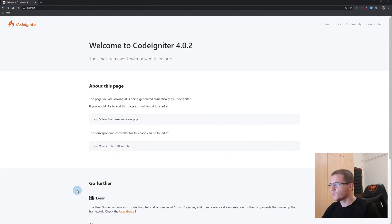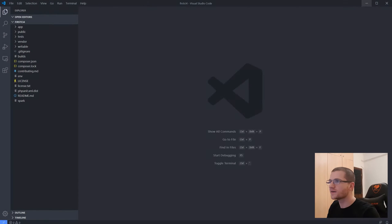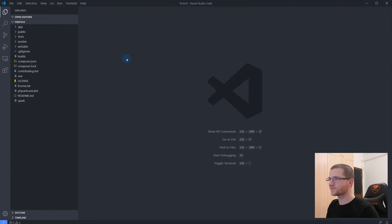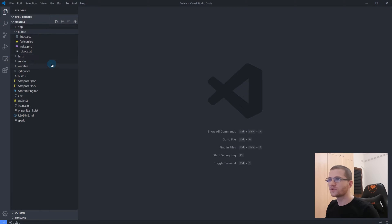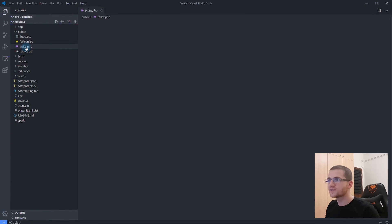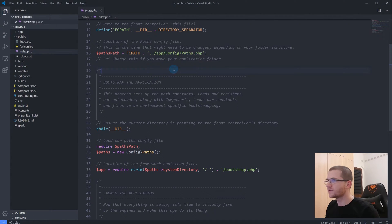Let me open Visual Studio Code where I have opened the first CI4 folder — this is the name we gave to our project. We configured XAMPP in the previous video to use the public folder of the first CI4 project as the web root, so whenever we type localhost it locates this index.php file inside the public folder.